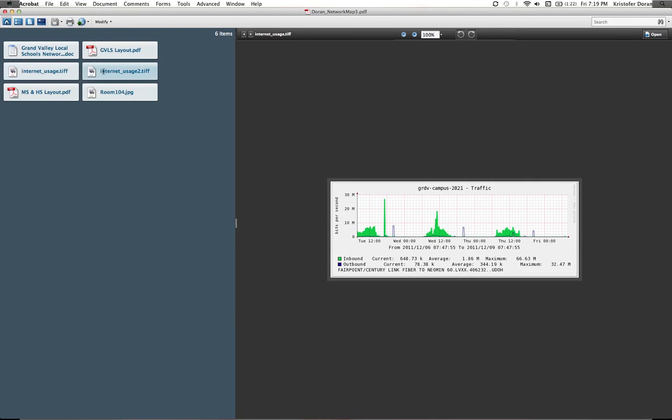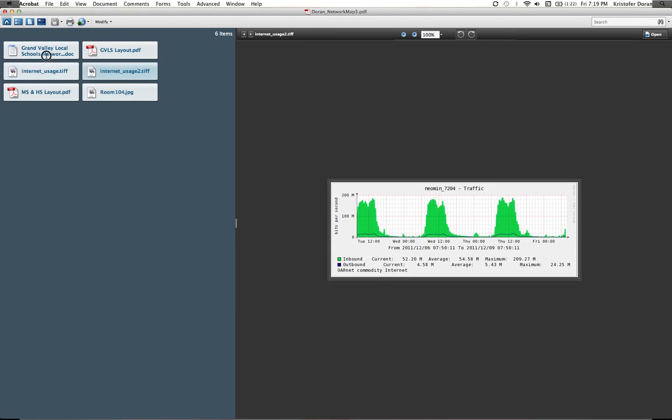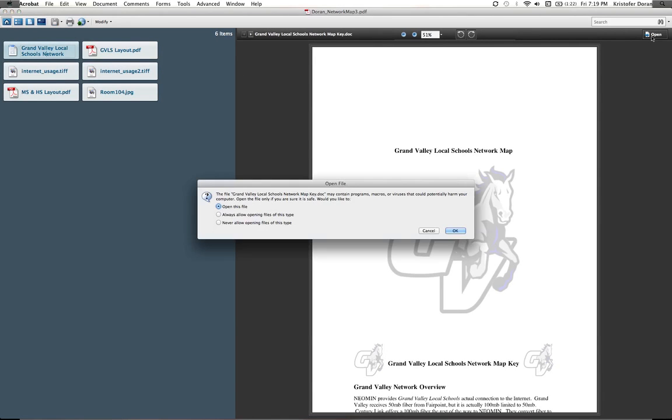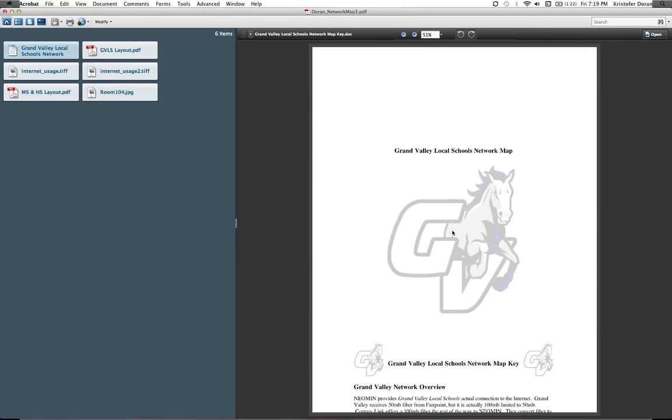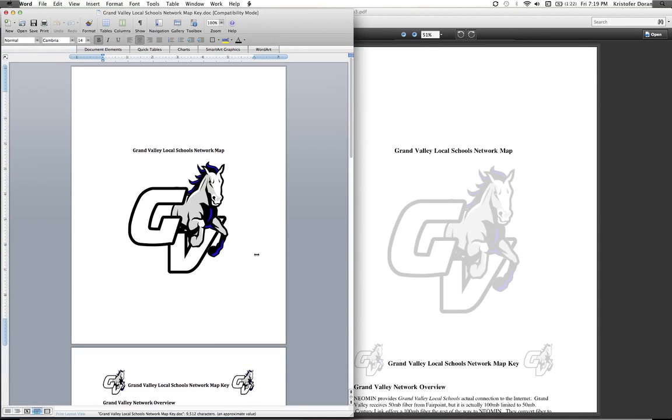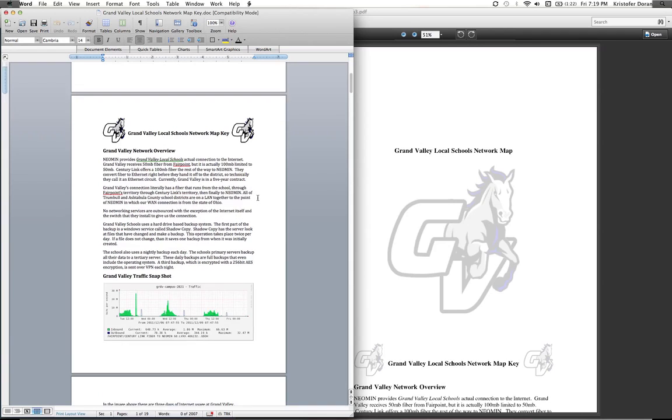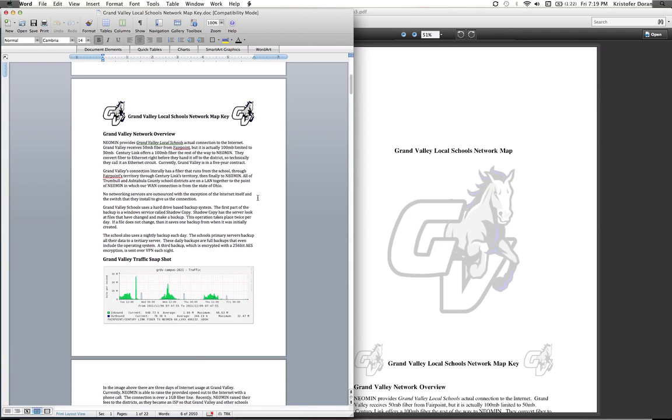If you click on the Grand Valley local schools network, it'll actually open up the document. It'll ask if it's safe to open it, and I would think it would be. Basically here I've done an overview, and even throughout the semester I've discovered different things about our school.